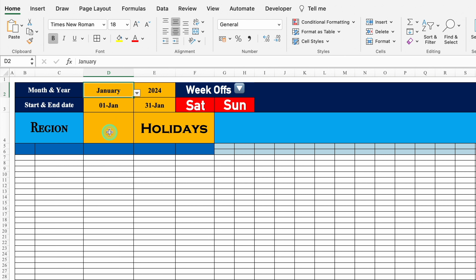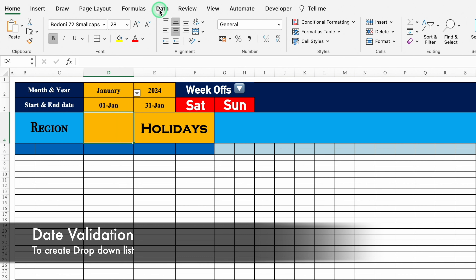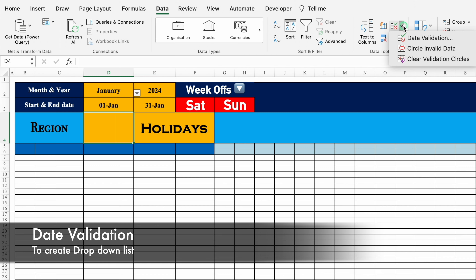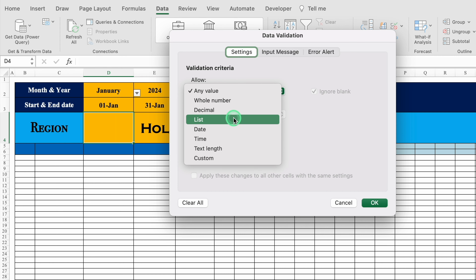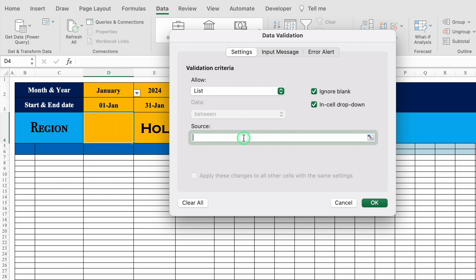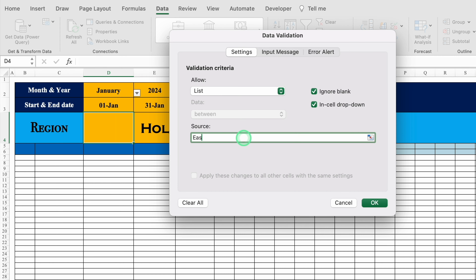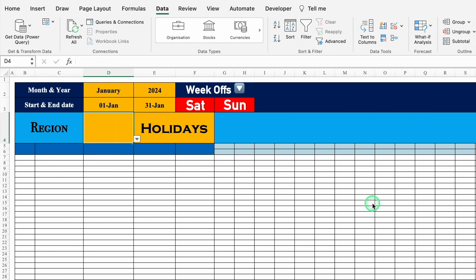For region, we will create a dropdown. We'll go to Data > Data Validation, select List, and in the source type East, West, North, South, then click OK. So the dropdown list for region is created. I'll select East.